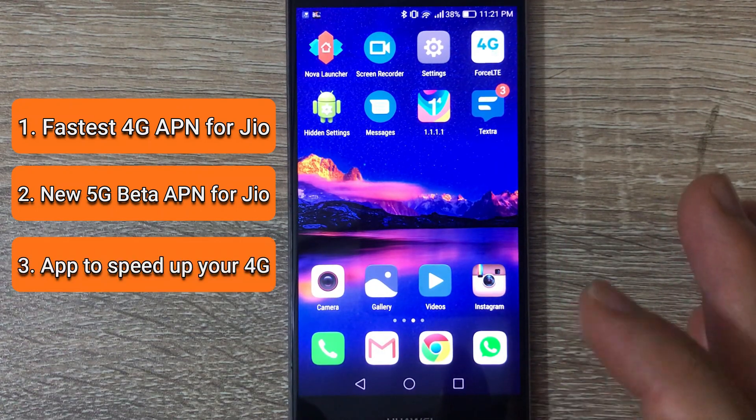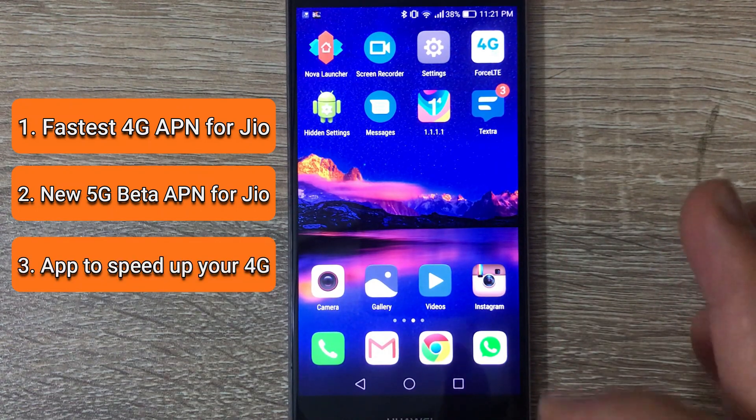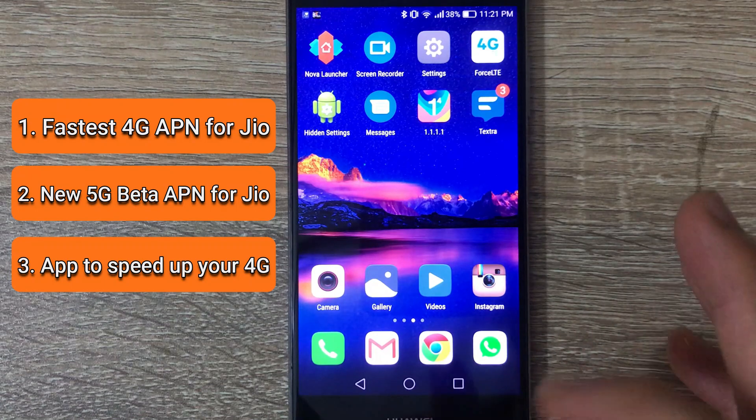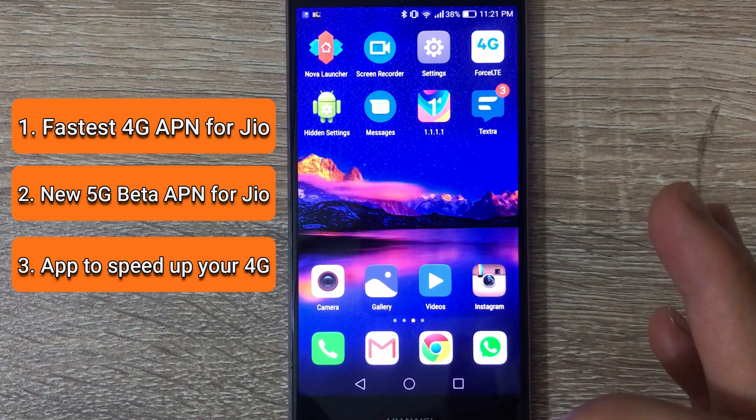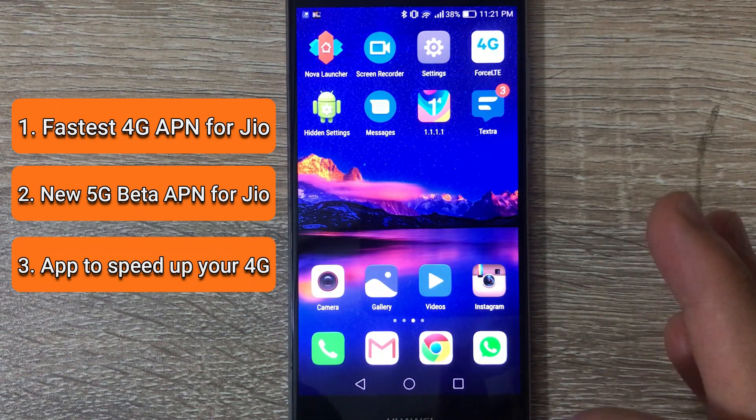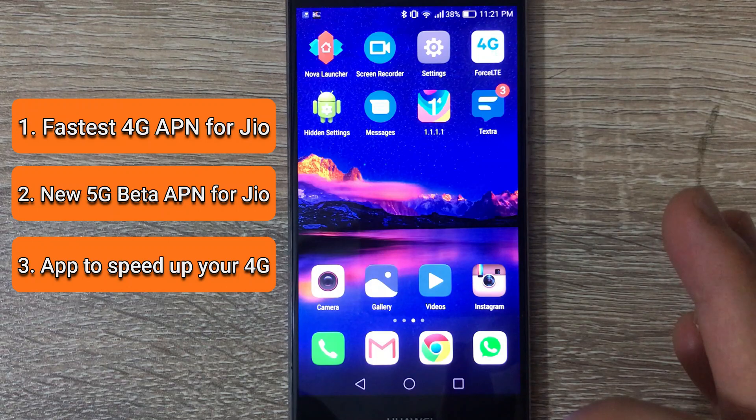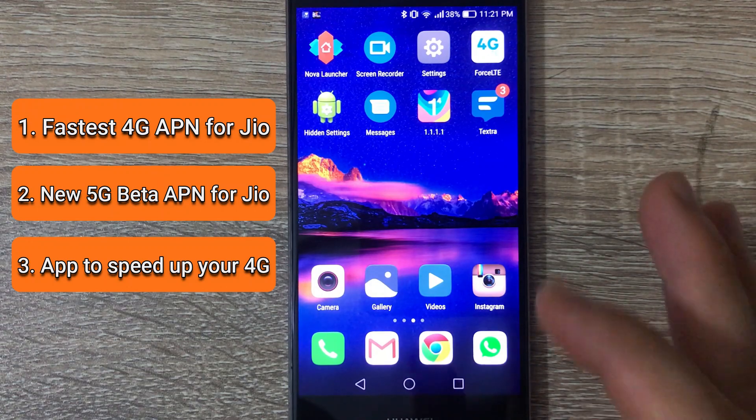And last but not least, I'm going to show you how you can download a special app to change some internet settings and make it even faster.